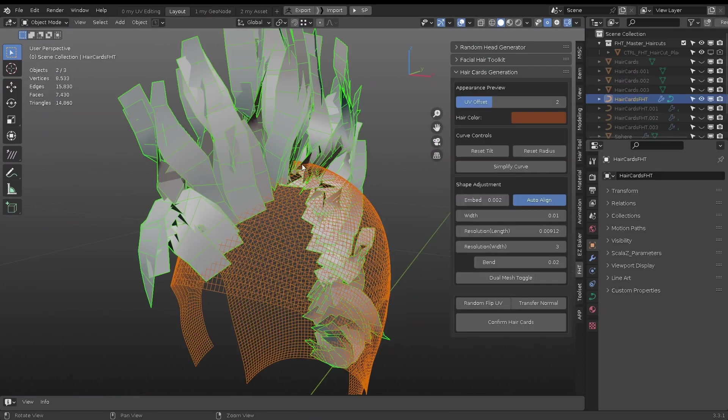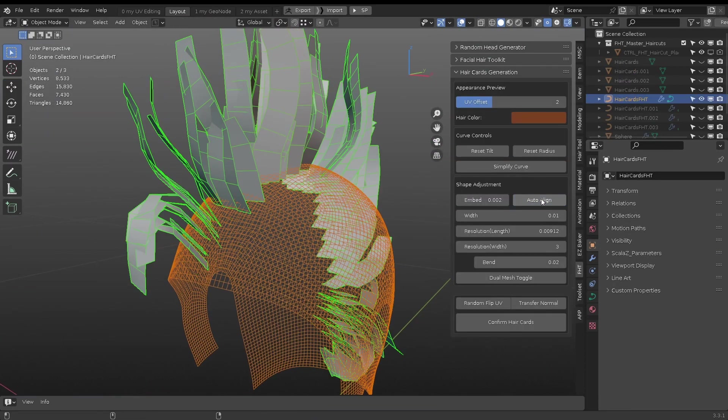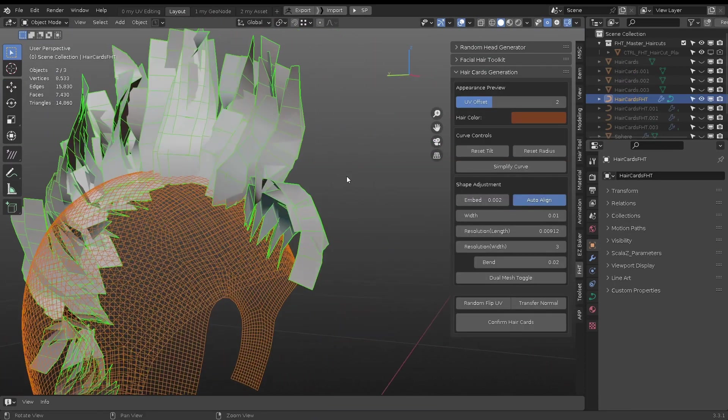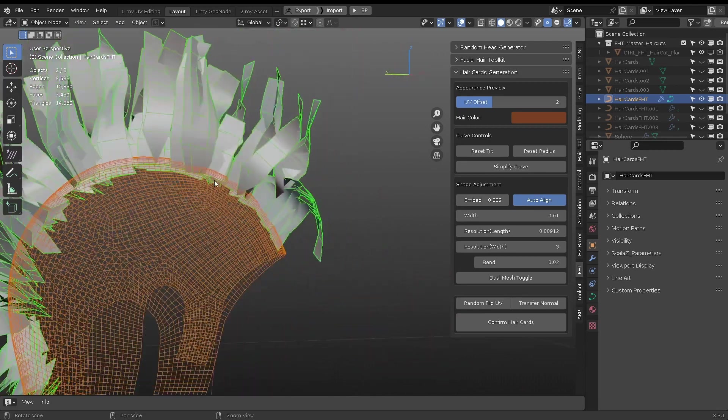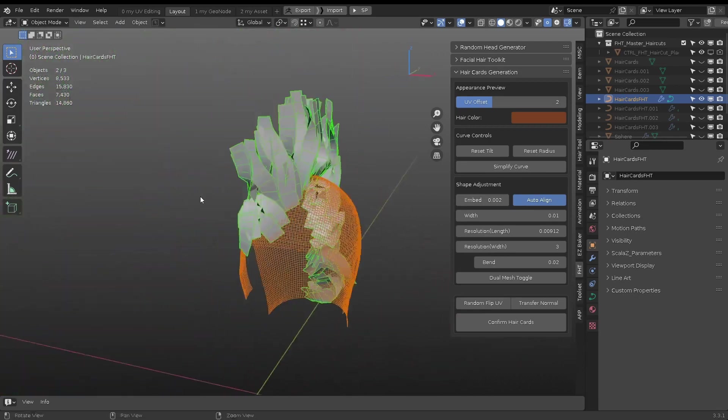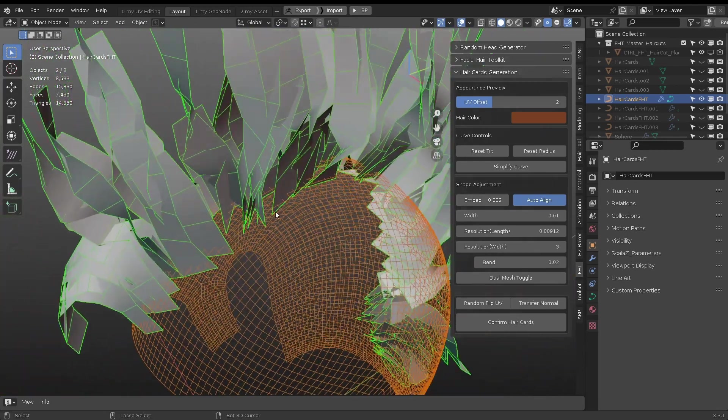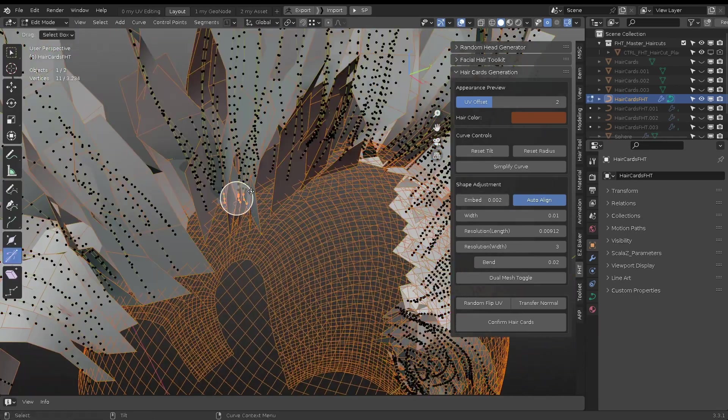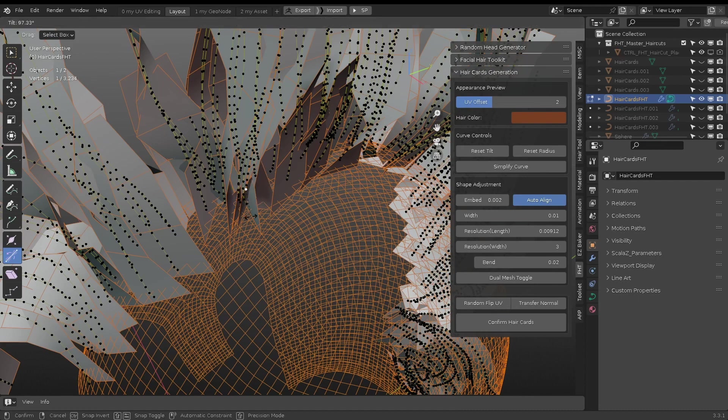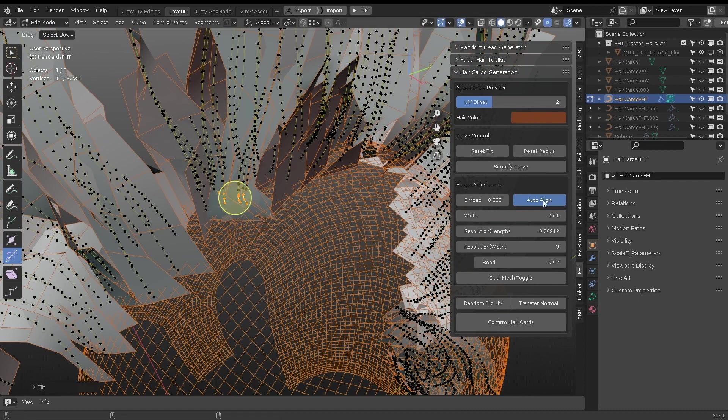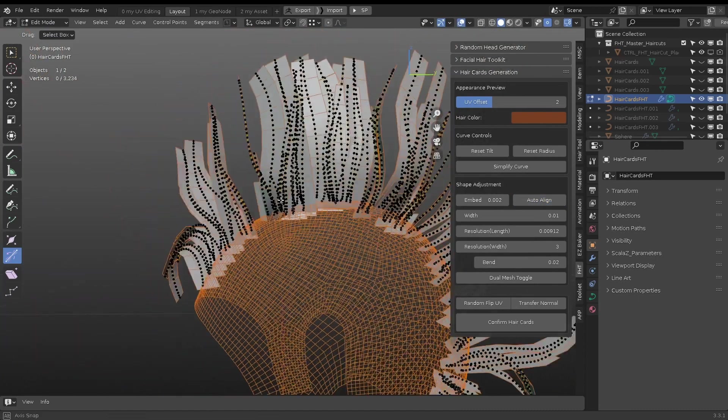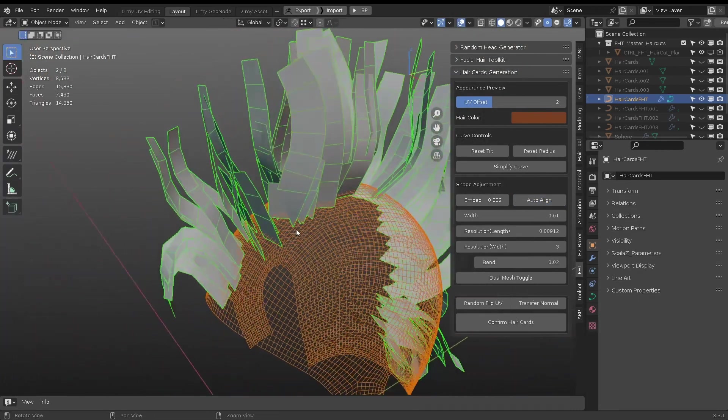For some hairstyles, when the hair sticks out in the normal direction, the result may not be ideal. Manually adjusting the tilt may take a long time. In this case, I would turn off auto-align and tilt the splines.